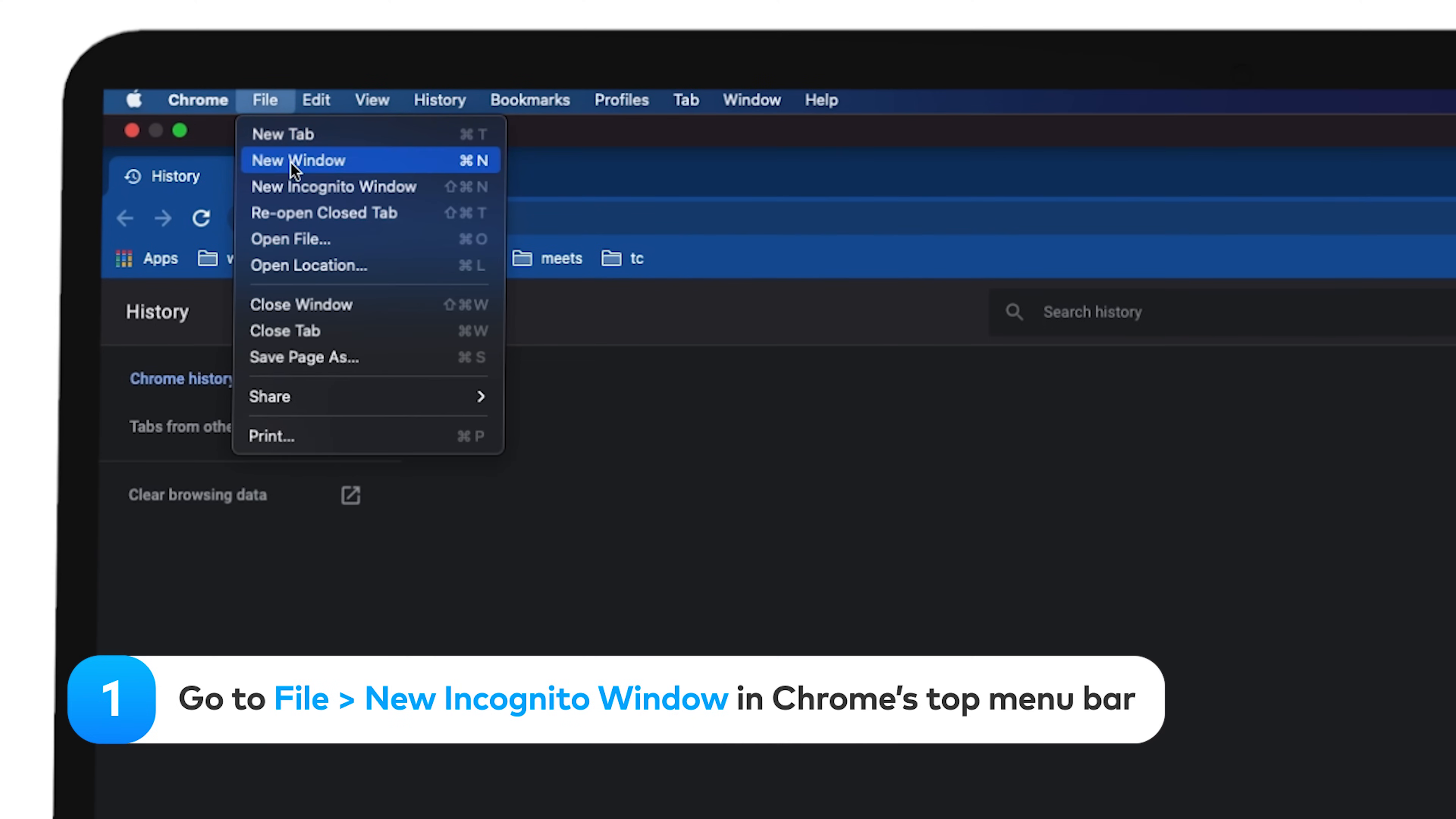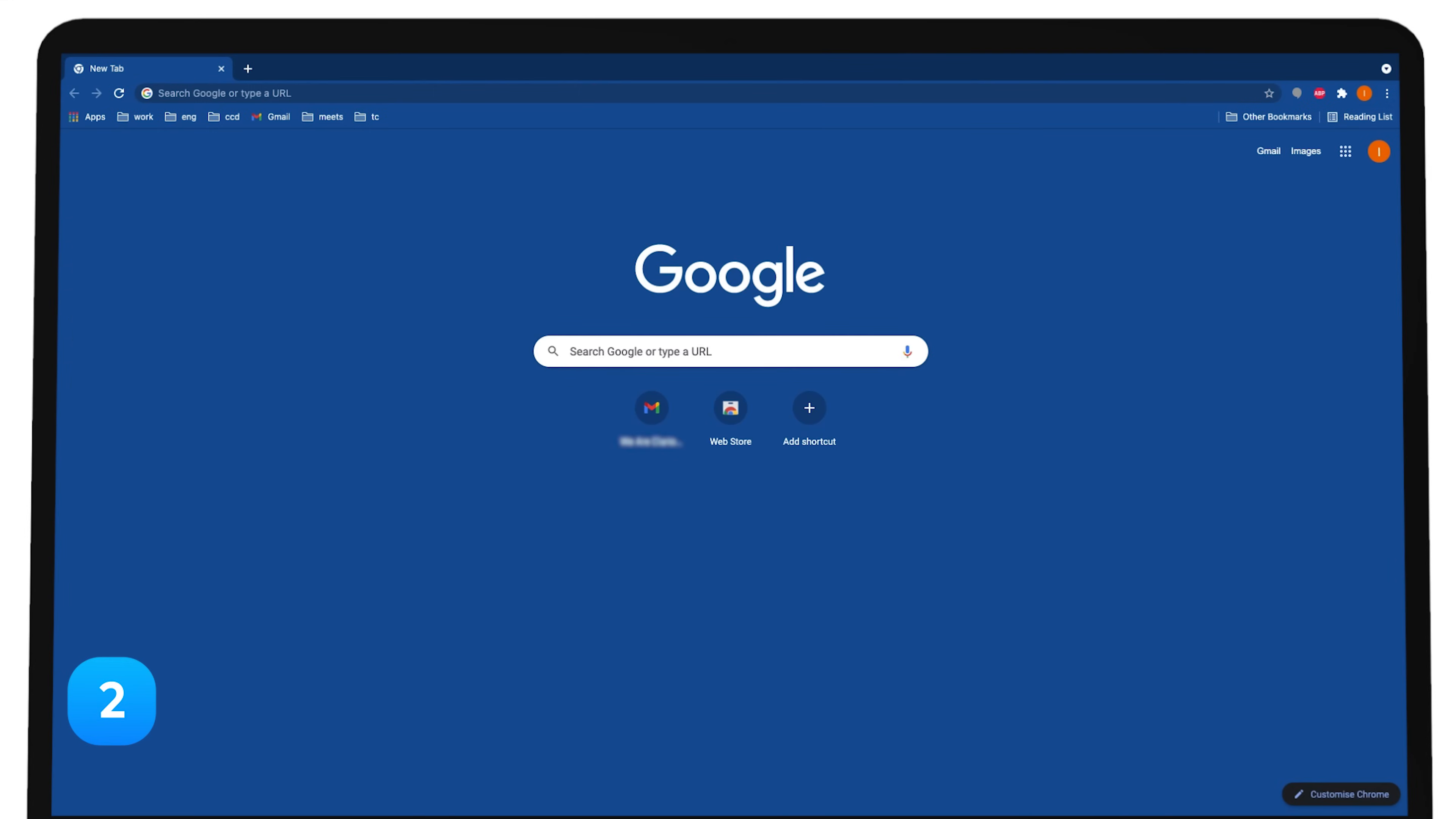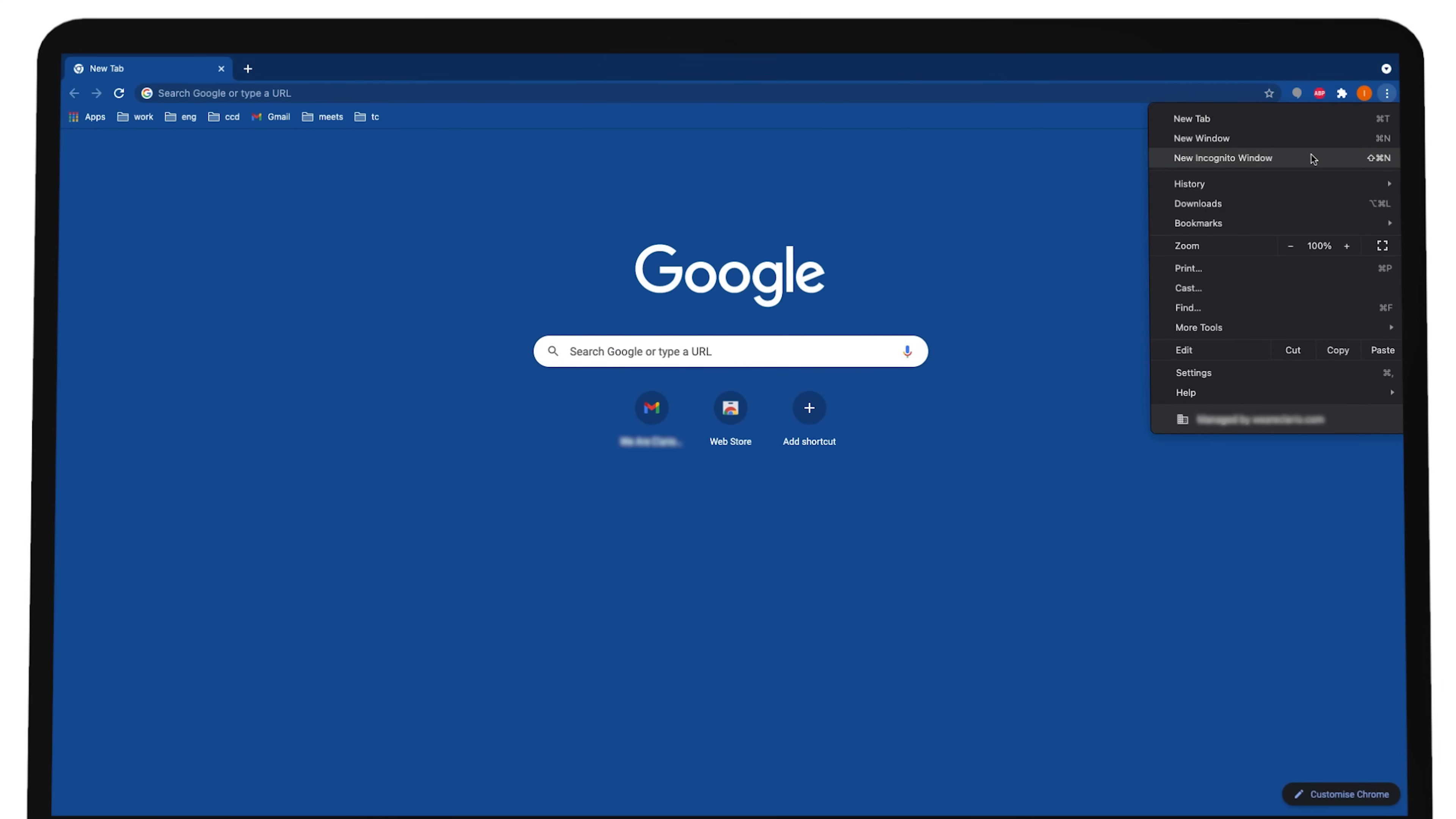Go to File, New Incognito Window in Chrome's top menu bar. Click the three-dot icon in the top right and select New Incognito Window.